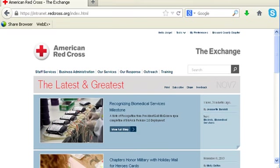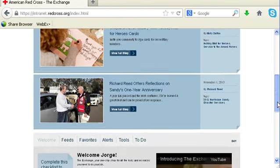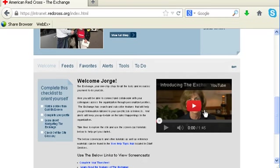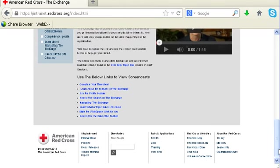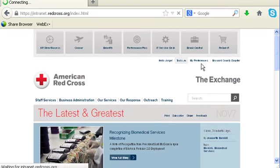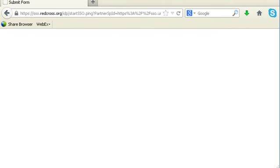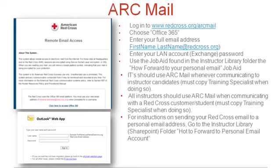The next site I will be discussing is The Exchange. This requires a LAN account to access and has information about the different lines of service of the Red Cross, the latest internal organization news, and a slew of reference materials for all departments, as well as video tutorials. There's also a message from the CEO or President of the Red Cross, so definitely take time to browse what is on here. If you ever have technical difficulties, you can go under Tools, click the IT Service Desk, and submit tickets — they'll be able to resolve your technical issues.